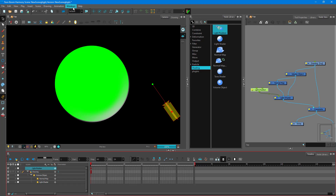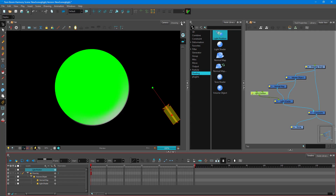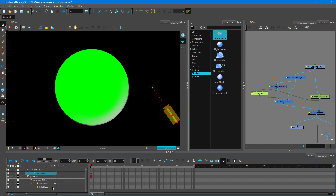To do that, go to Windows, then Windows Toolbar, then go to Display and select Display All. Once you do that, add in the peg. There's the peg control, and there's the light control peg right there.